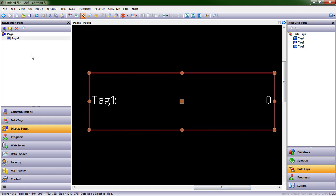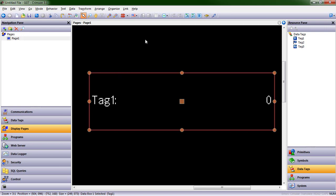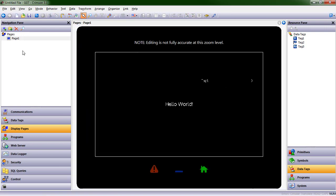So navigation pane, editing pane, and resource pane. We obviously have a toolbar at the top, and there's a lot more you can do. But for now, we're going to go ahead and save this project.